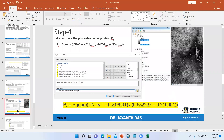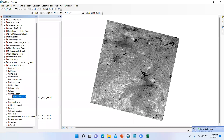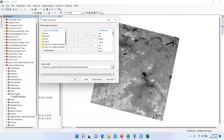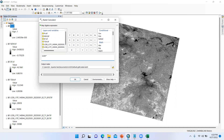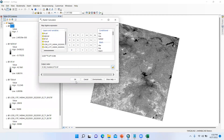Then we can easily calculate the emissivity factor in Step 5. The emissivity formula is: E = 0.004 × PV + 0.986, where 0.004 and 0.986 are constants for correction. In the Raster Calculator, enter: 0.004 × PV + 0.986. Save the output as 'E.TIF' and click OK.